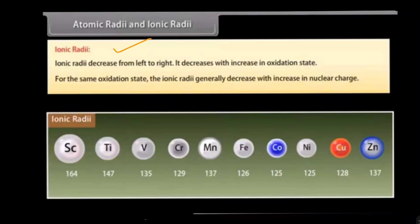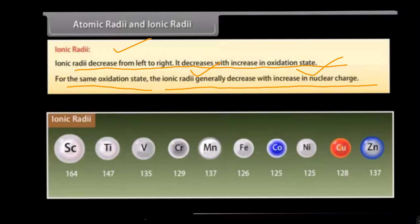Ionic radii decrease from left to right. They decrease with increase in oxidation state — as the oxidation state increases, the ionic radii decrease. We have two types of ions: positively charged (cations) and negatively charged (anions). For the same oxidation state, ionic radii generally decrease with increase in nuclear charge. Here we have the trend of ionic radii of the 3d series elements.